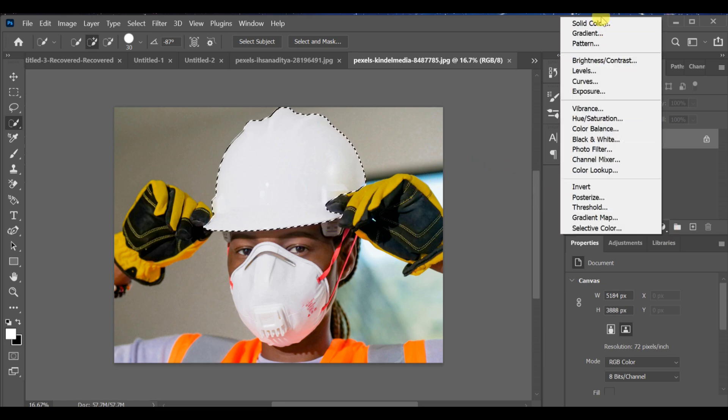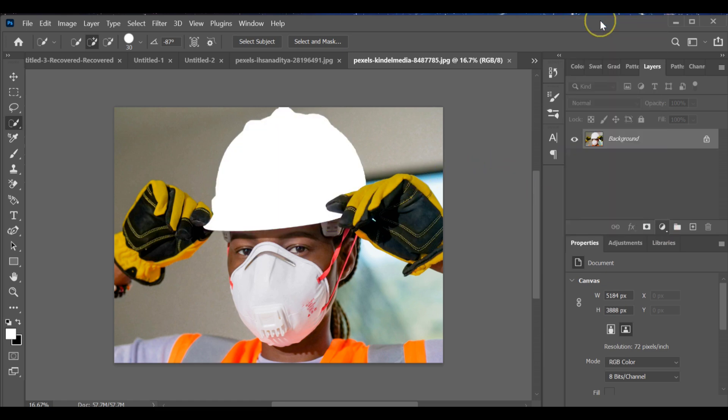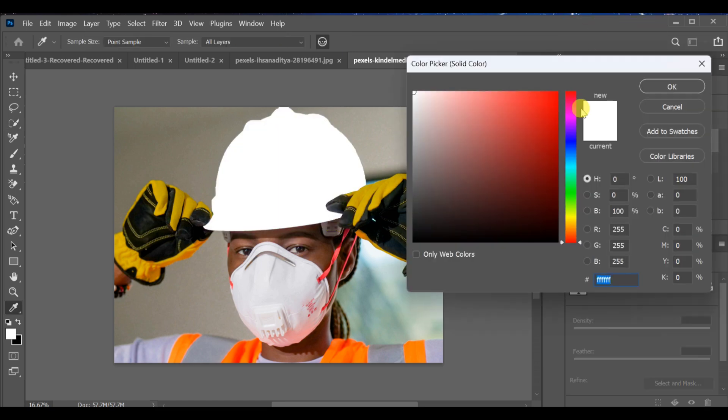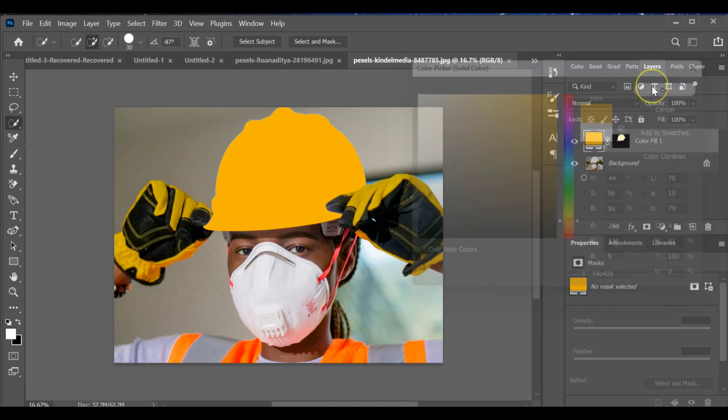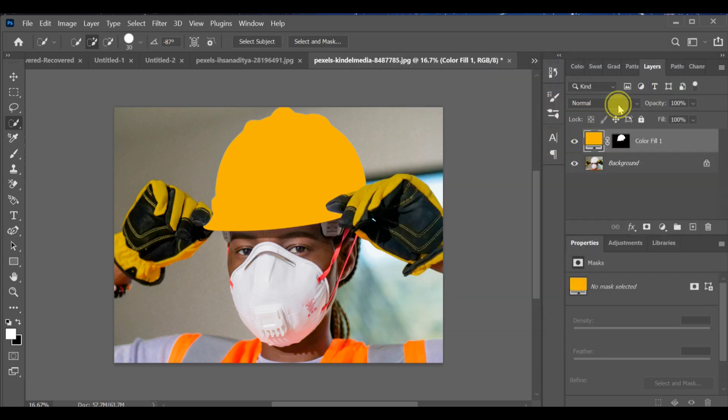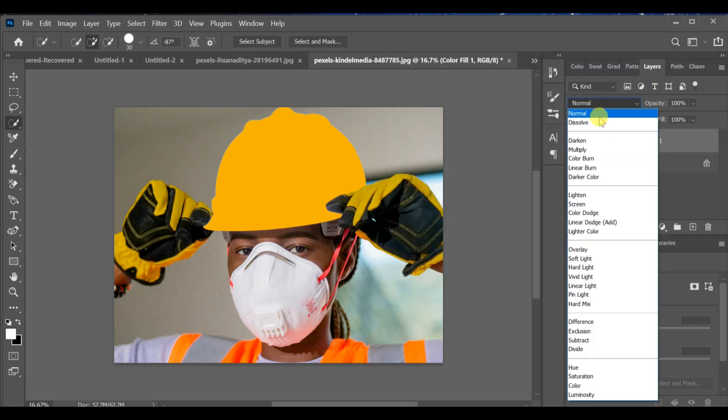Then go to the adjustment layer, choose solid color and pick orange or yellow. Now go to blending options and select linear or multiply, whichever looks better.